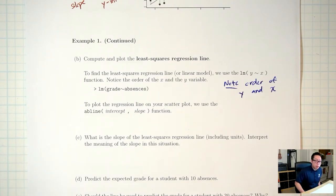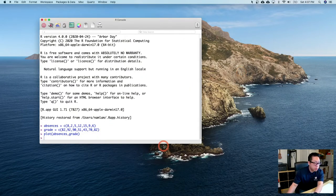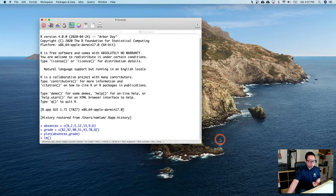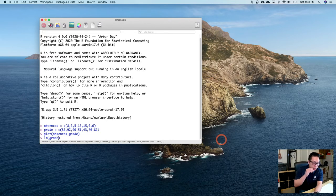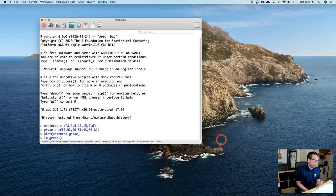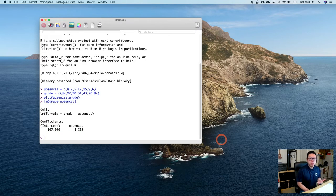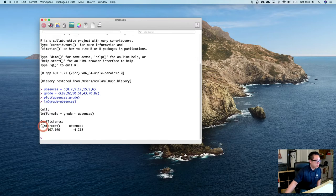Back in R, the command is lm(grade ~ absences) — lm stands for linear model. R spits out two important numbers: the intercept (y-intercept) labeled 'intercept', and the slope. Here the slope is negative 4.213 and the y-intercept is 107.160.